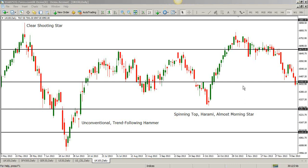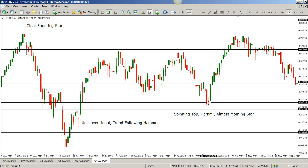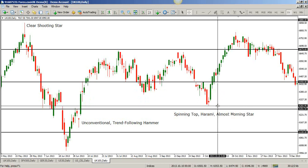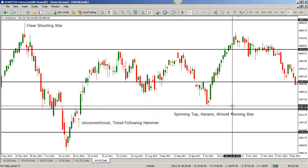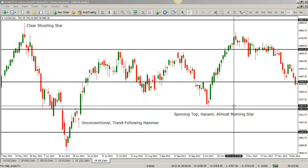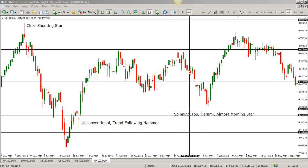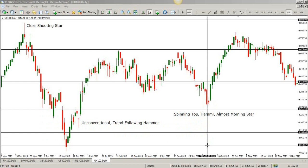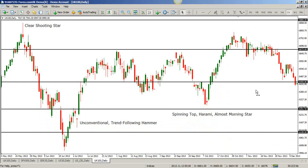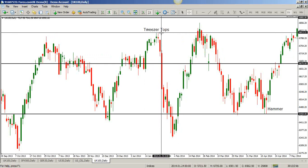Here we have what's called a spinning top — and it's also a harami, which means it is encompassed within the prior candle. It's also almost a morning star candle. If it occurs near support, that for me would be a bullish signal. Here I have tweezer tops — it's simply a double test of that level, whatever this level may be. It's around resistance, and if that occurs, this is also a failure to continue moving to the upside and a potential reversal to the downside.